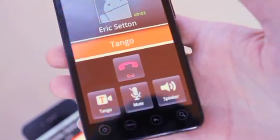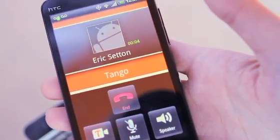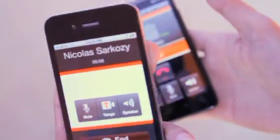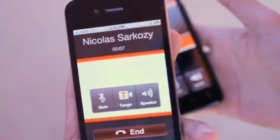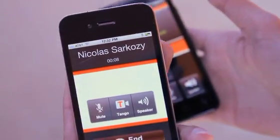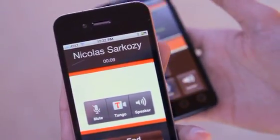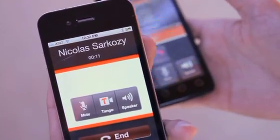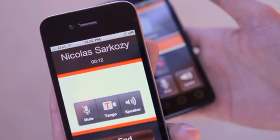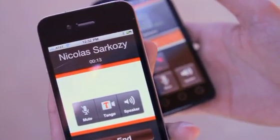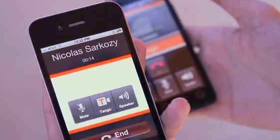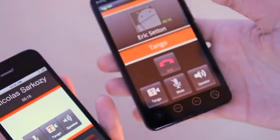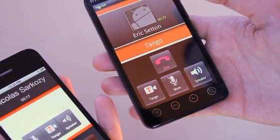So this looks like your normal phone application on Android, your normal phone application on iPhone. And this is a voice call, but we're not using your carrier minutes. This is over your data plan — 3G or on Wi-Fi — you can use it as much as you want.